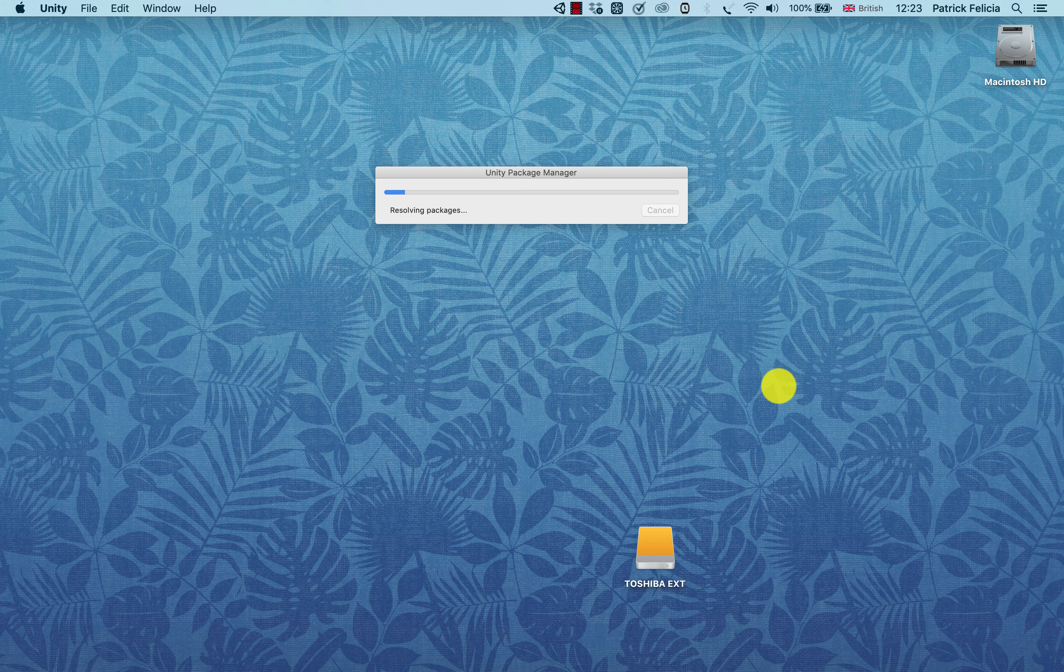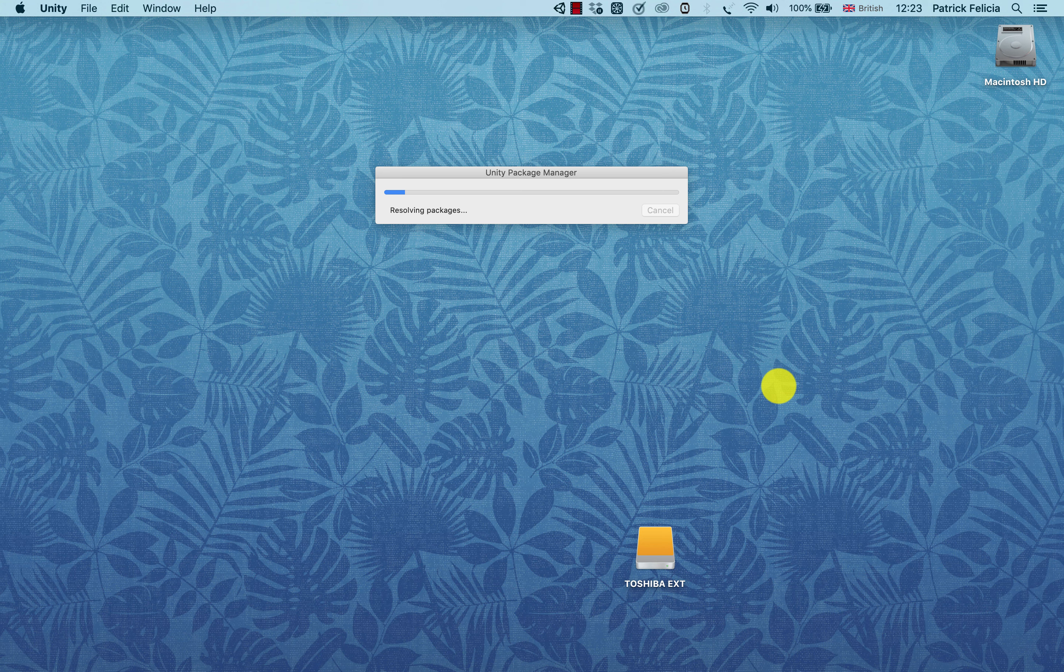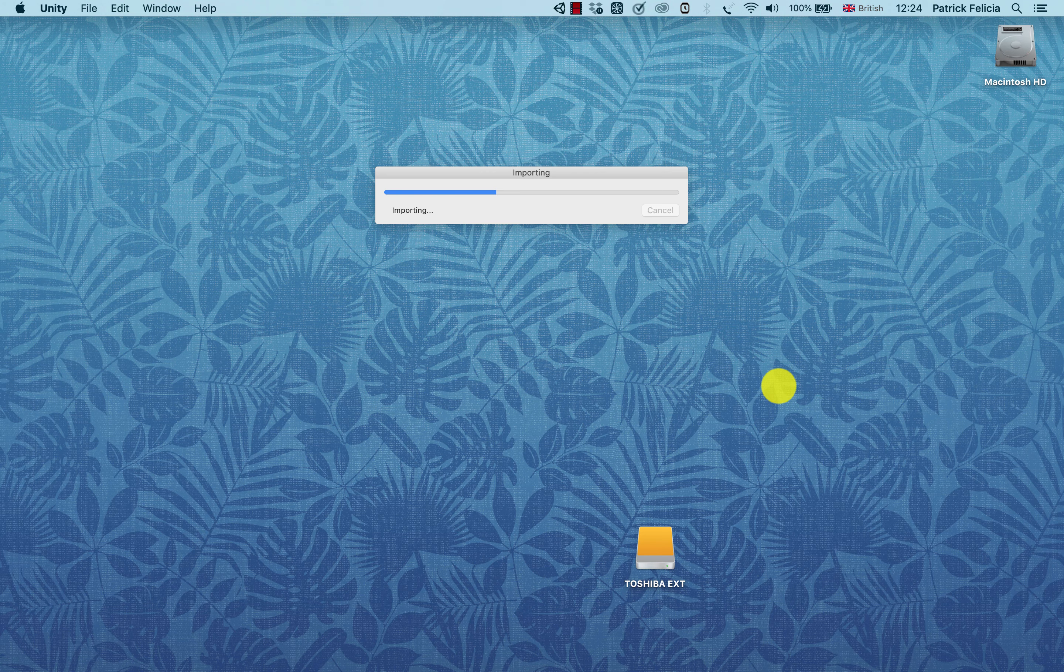It's going to take a few seconds, maybe a minute or so, for Unity to open. Once this is done, we should be presented with the brand new interface from Unity. I'm going to wait a few seconds.